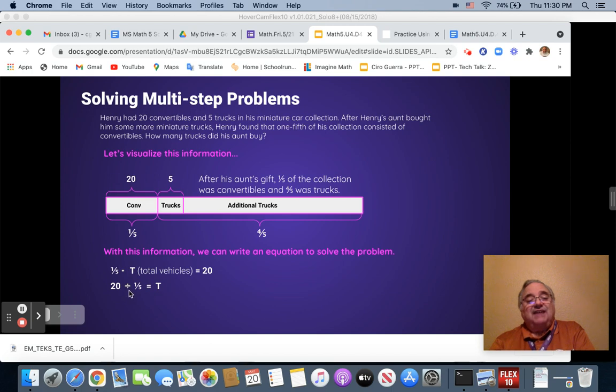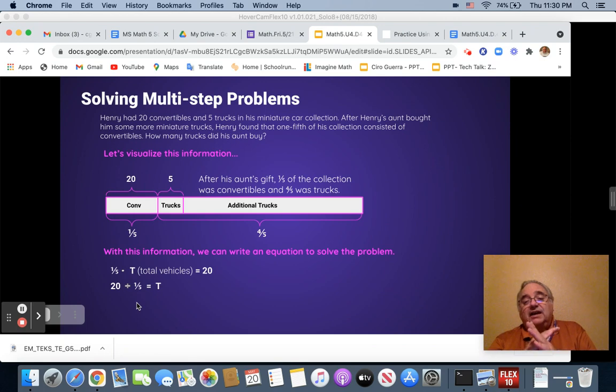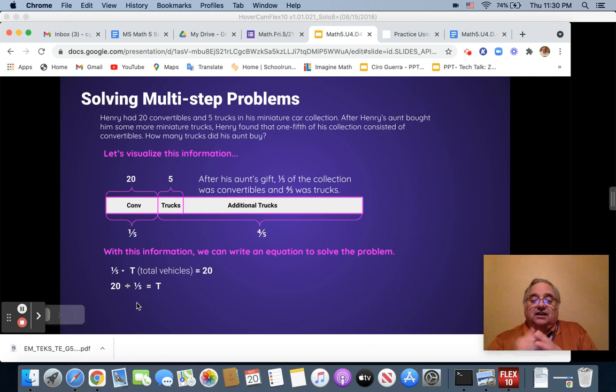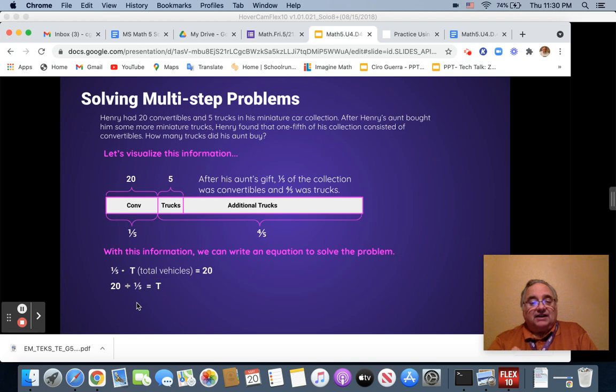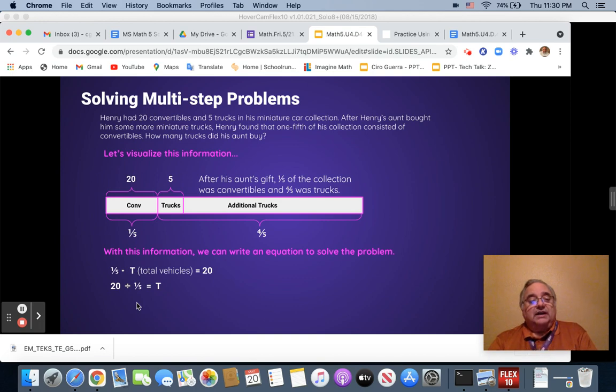However, when we divide by a fraction, we have to multiply the inverse of that fraction. Instead of multiplying by one-fifth, we're multiplying by five, five over one.